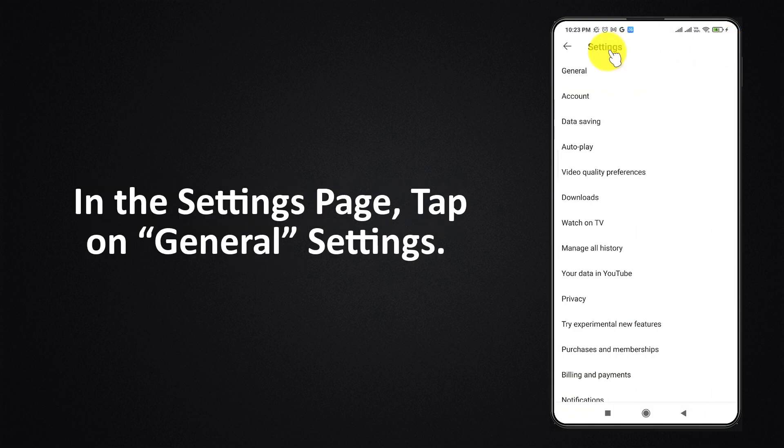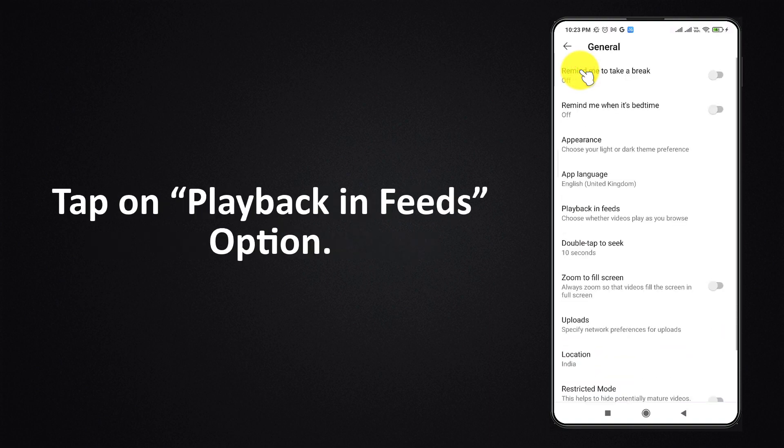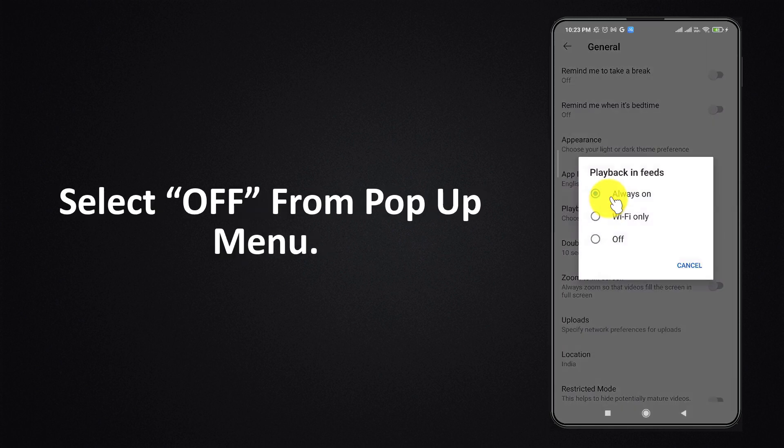In the settings page, tap on general settings. Tap on playback in feeds option. Select off from the pop-up menu.